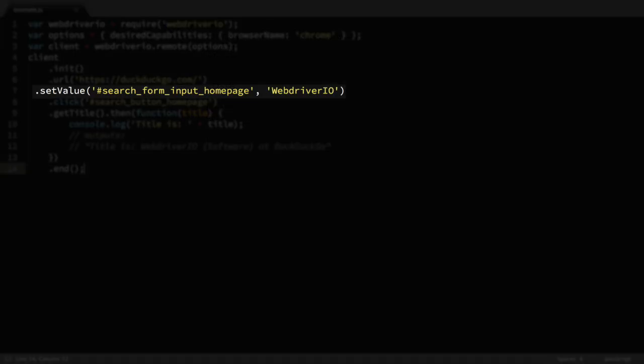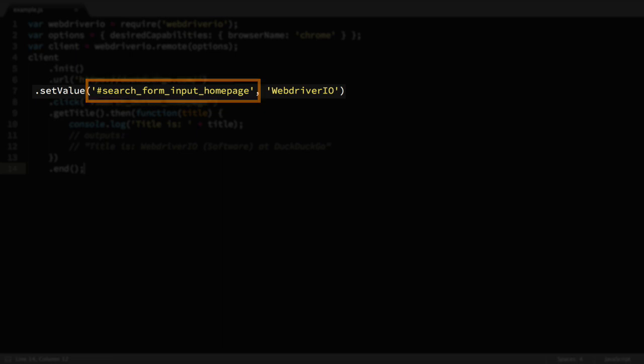In the example test script, it uses an ID-based CSS selector to find the input field we want. That's passed in as the first parameter of the setValue command. The second parameter of the command is the value we want to set, which will be WebDriver.io.